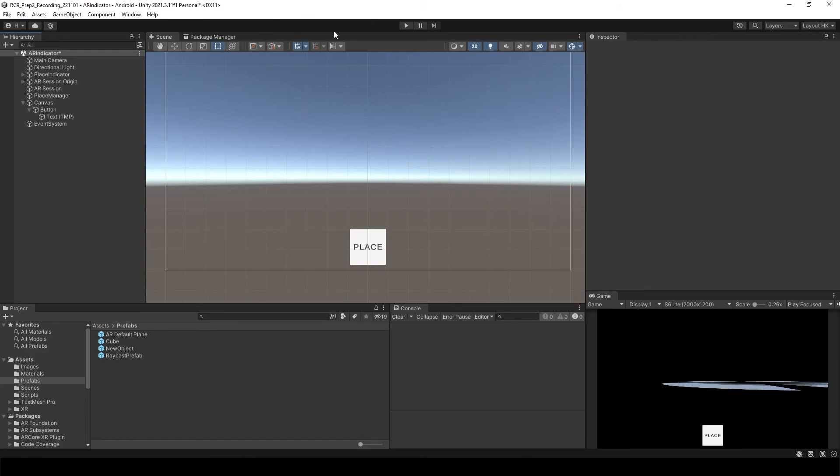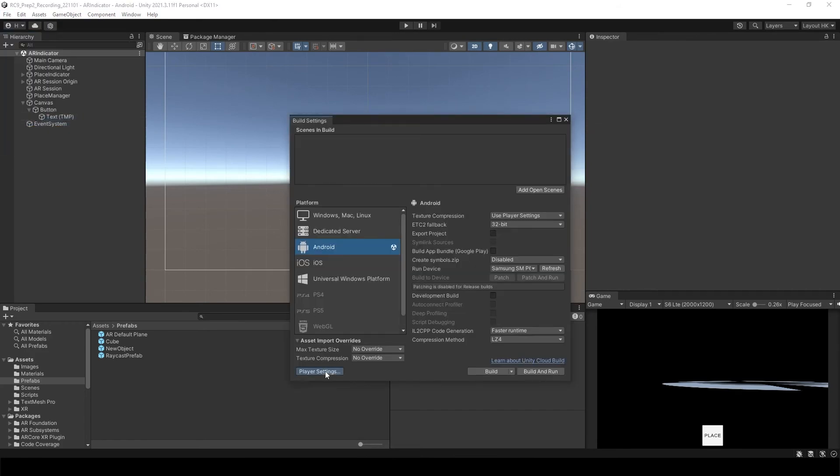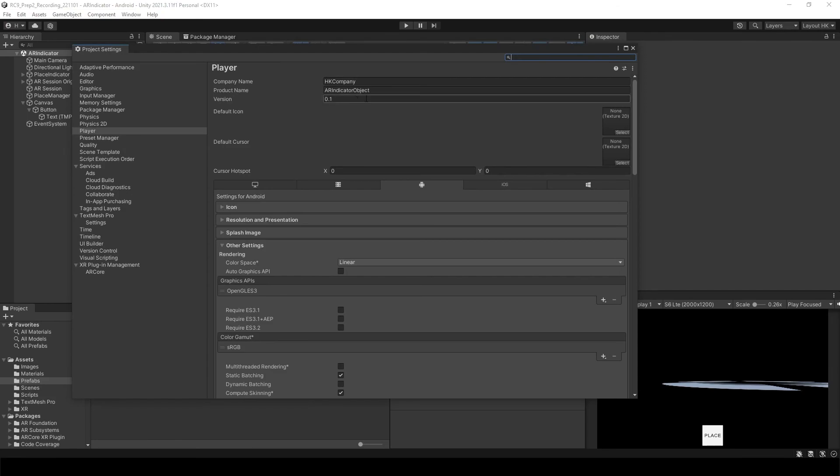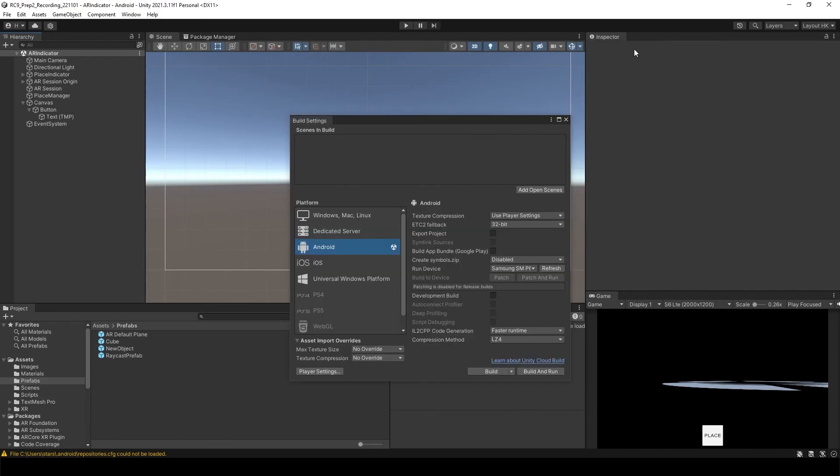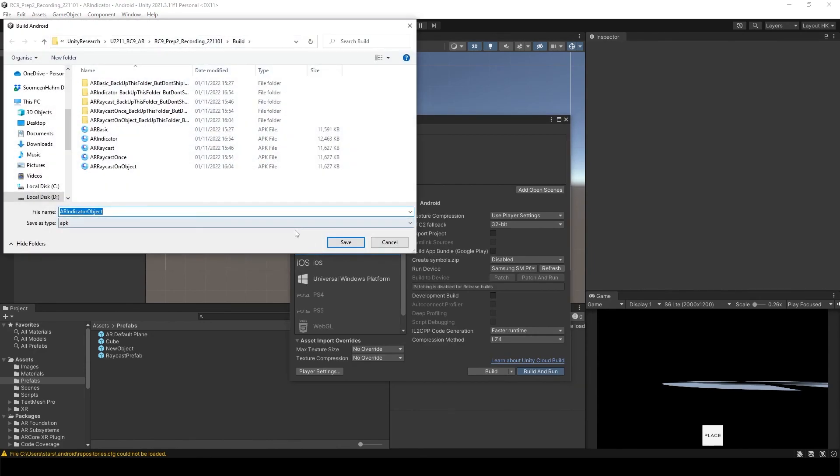So save the scene. Player settings. Make sure you have changed the name. And build and run.